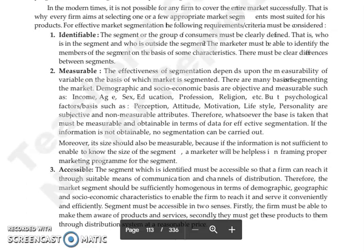The next criterion is accessible. The segment must be identifiable and accessible — meaning you should be able to reach it through suitable means of communication and channels of distribution.